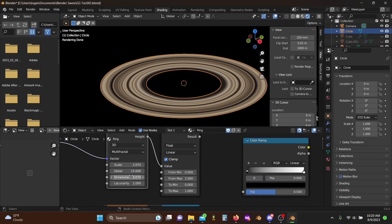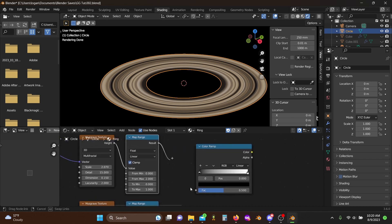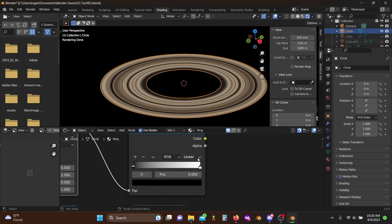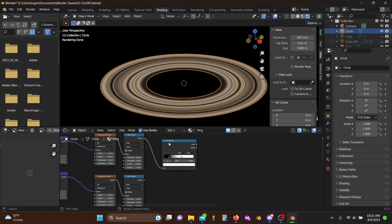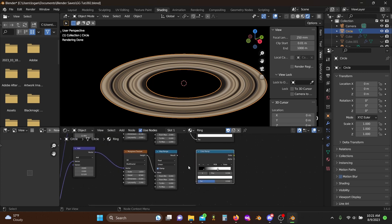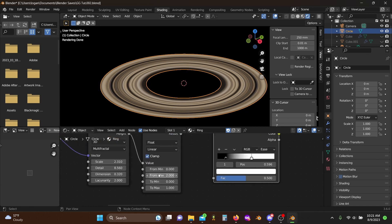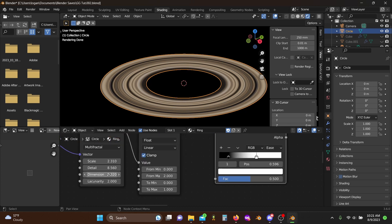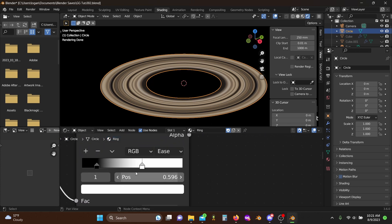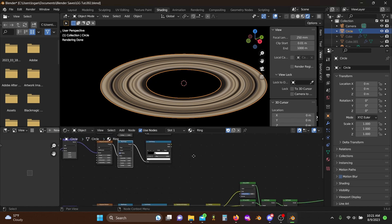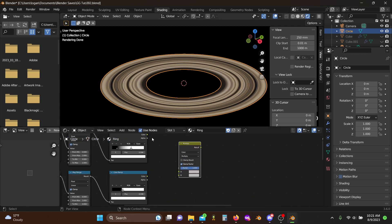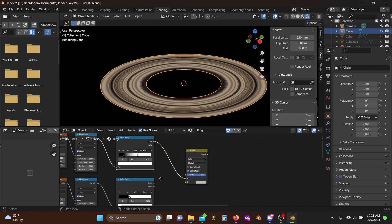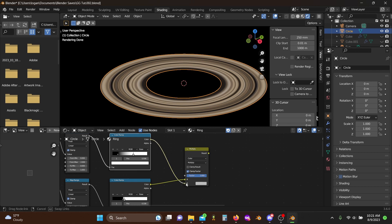Plug this into a color ramp, set it to ease, and we'll just crunch these values a little bit. Then shift D, come down here, we'll give this a scale of like 2, maybe a little bit more, like 2.5-ish, and dimension we'll set it to around 1, maybe 1.1, and detail we'll lower to around 5. Plug this in and for this one we're really going to crunch our values, so we'll do something like this. Then come and grab our mix multiply node, plug these two in, and actually do this order, and then we can lower this a touch.